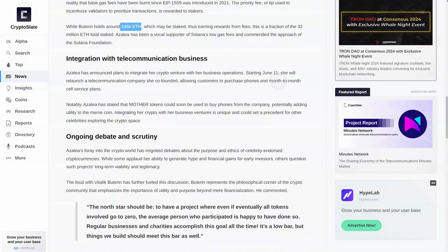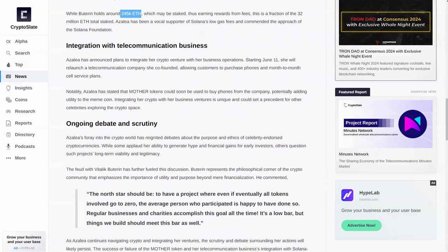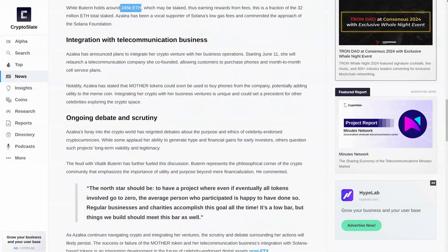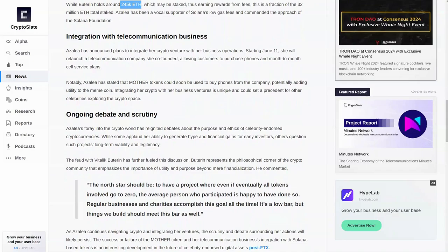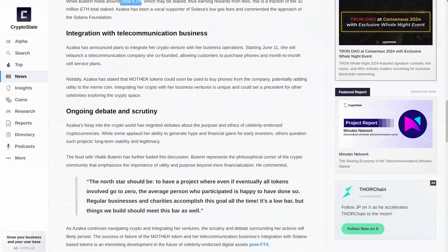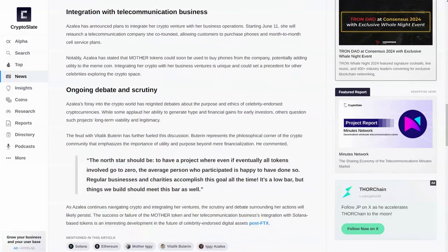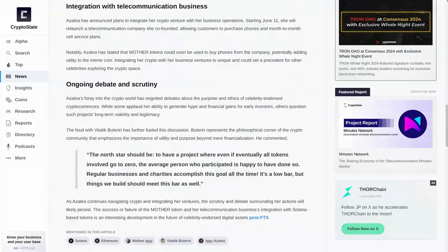And then you go down further, you can see ongoing debate and security. Now, her foray into the crypto world has reignited debates about the purpose. We already talked about that. But what I want to do right now is I'm going to show all of you. First of all, let's look at the chart. Let me see. Is there anything else here worth talking about? No. Now,